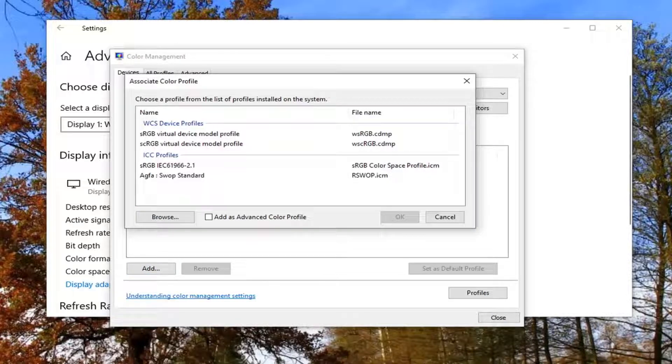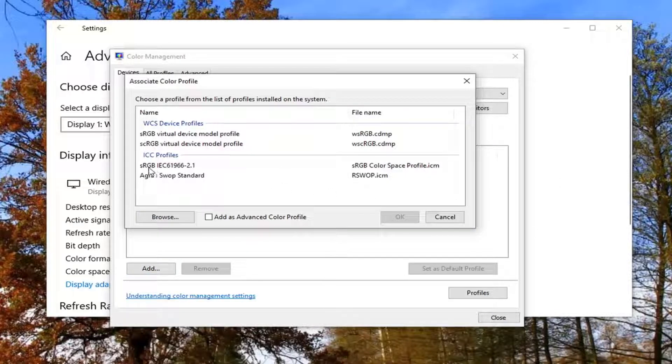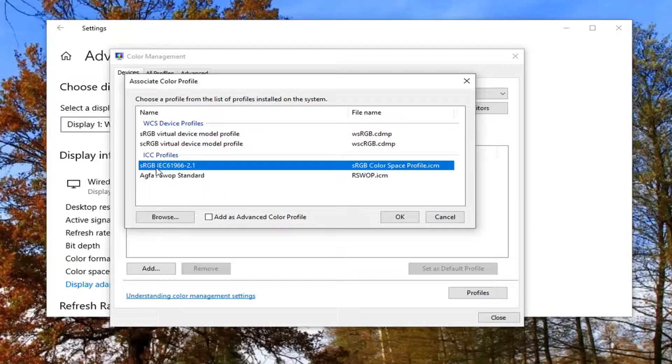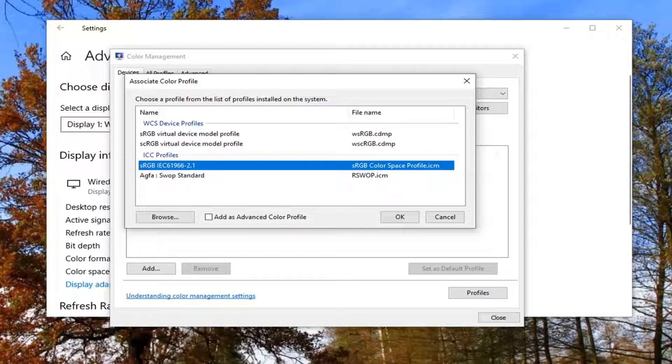At this point now, you want to select where it says sRGB. There should be some letters that follow that. Just left click on that and select OK.